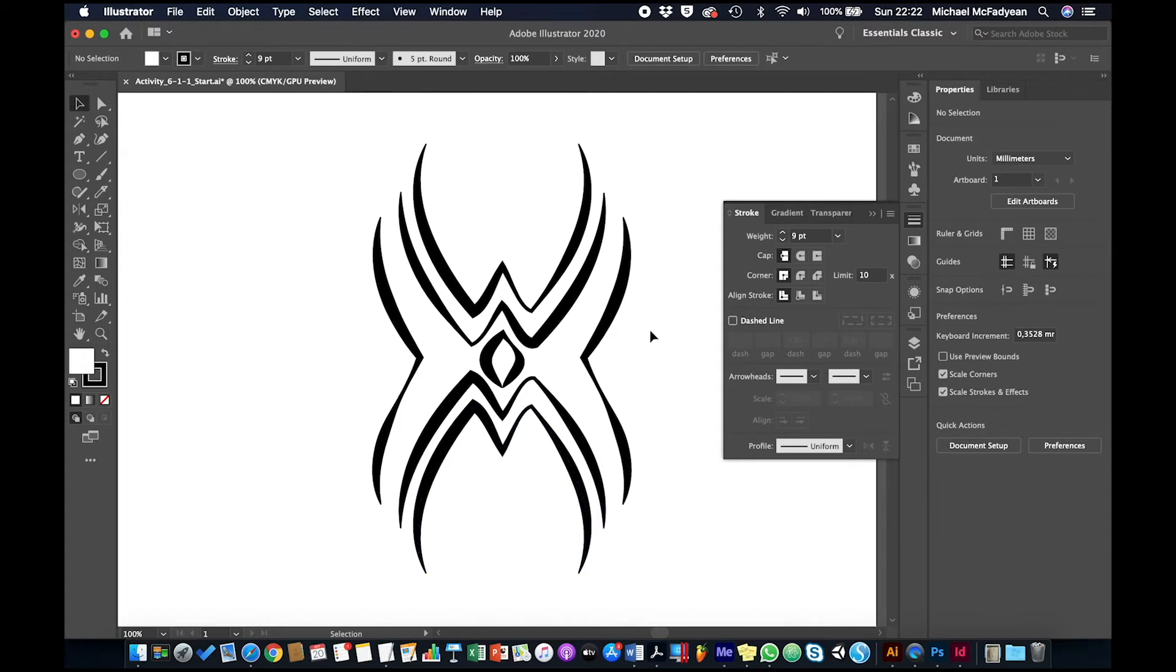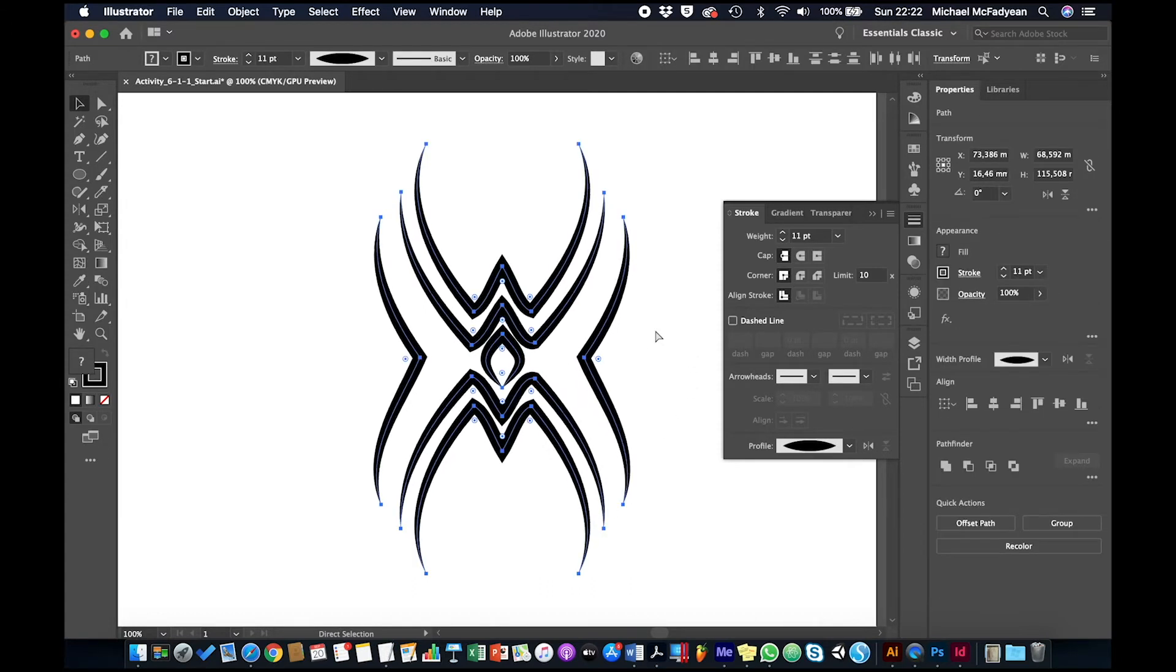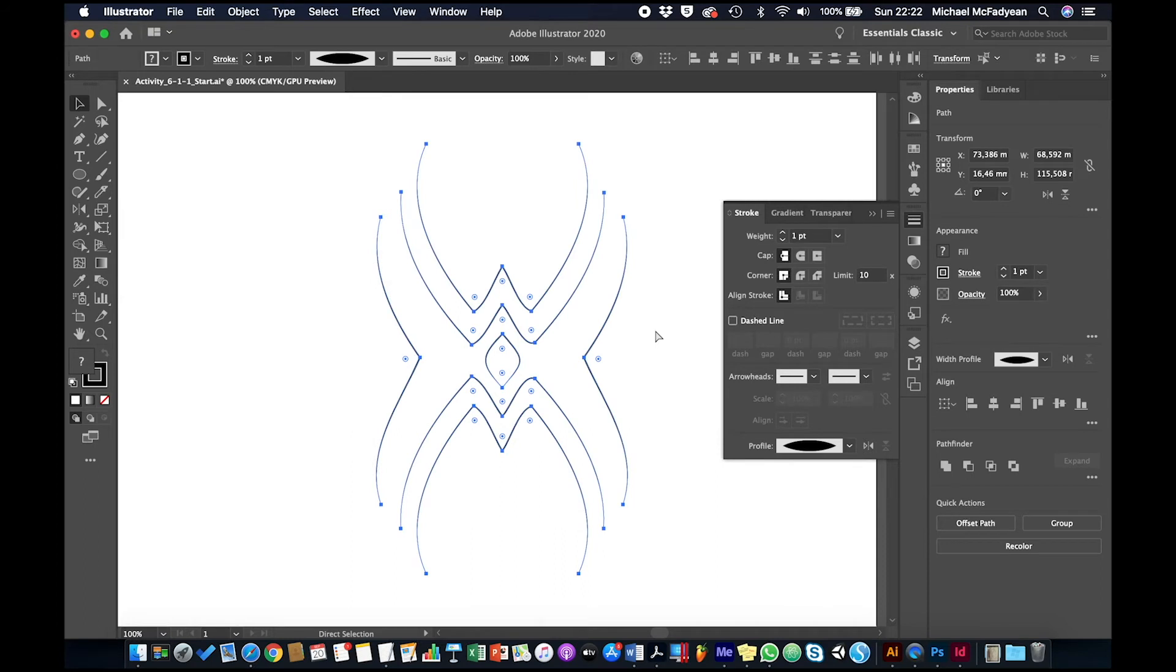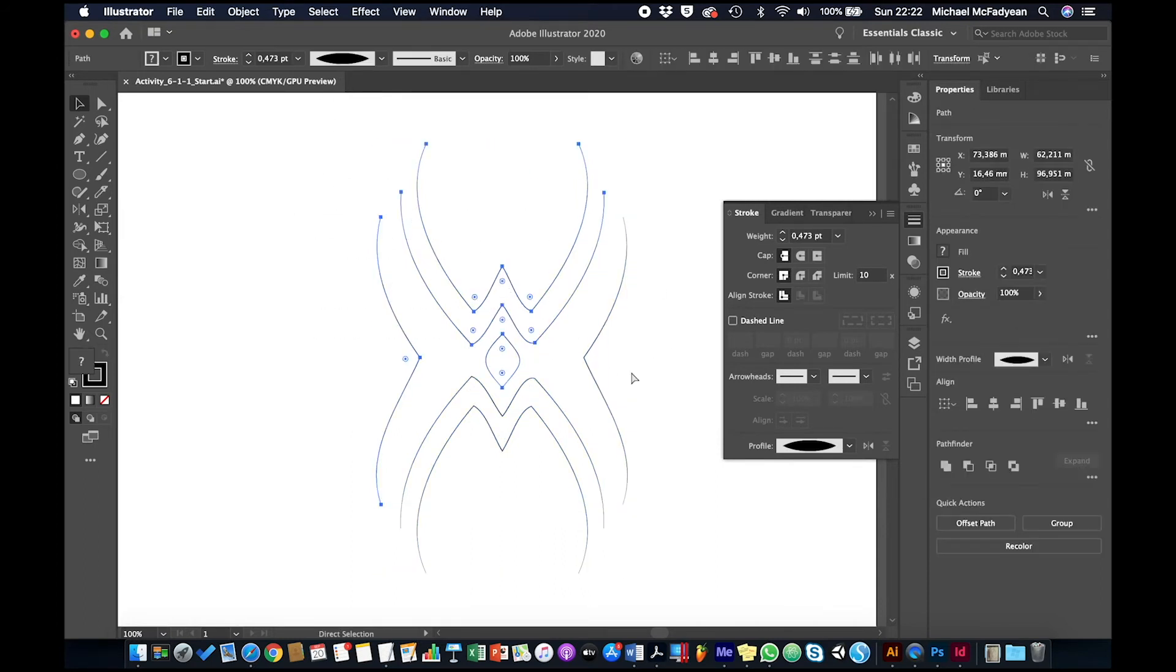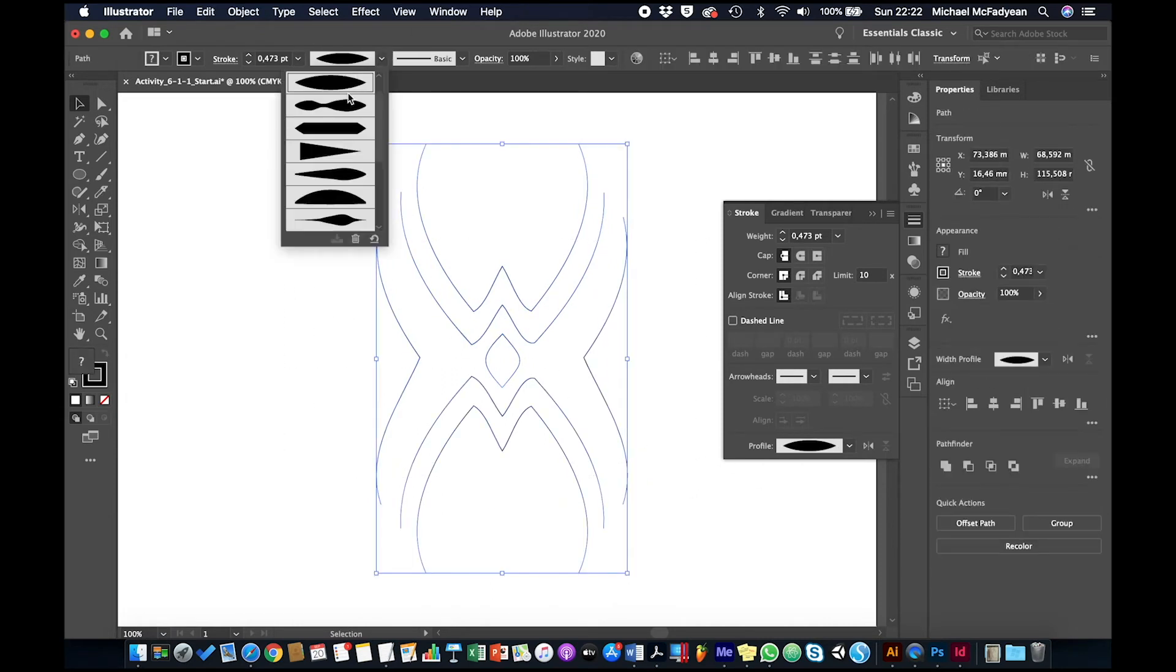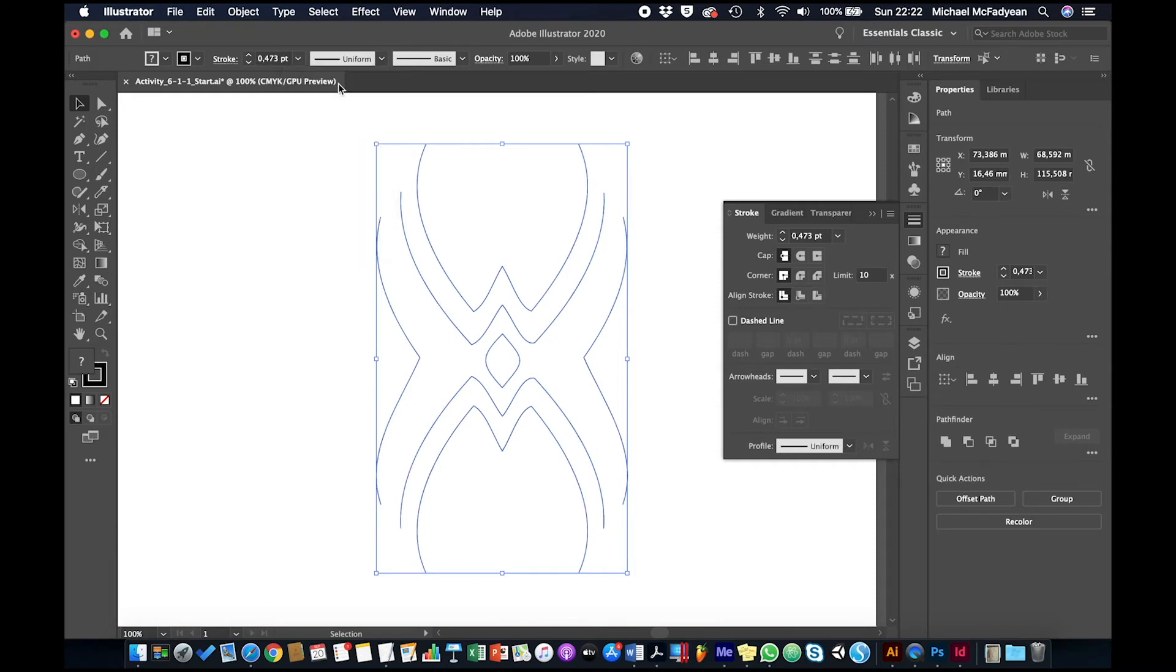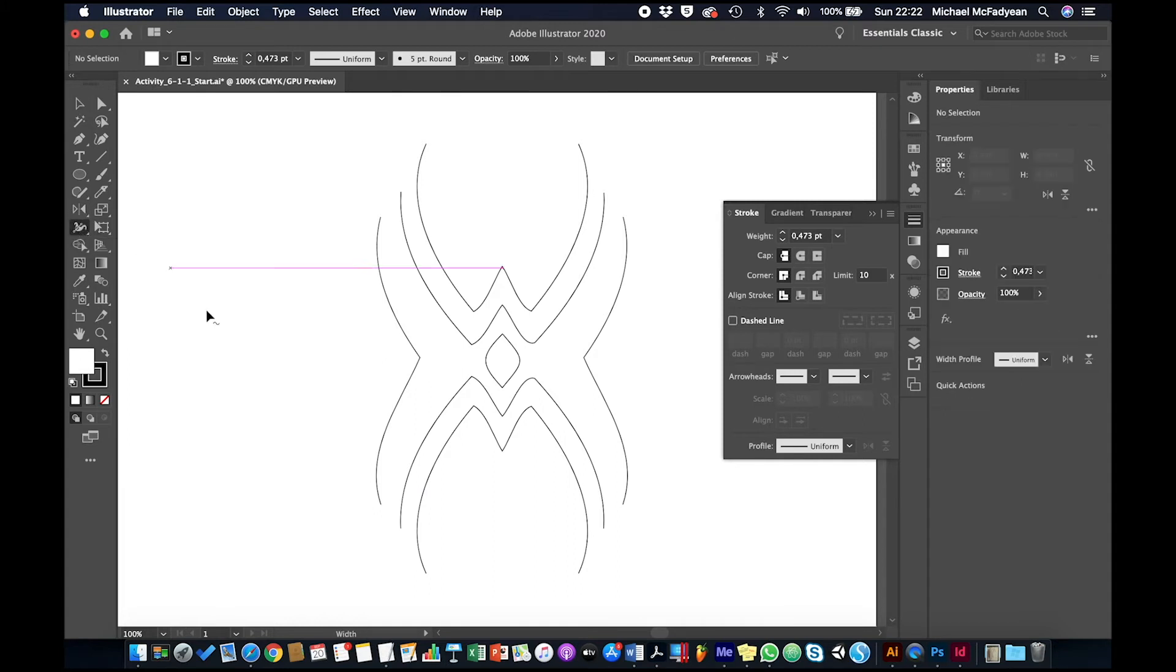What I'm going to do instead is undo those and put this profile back to uniform. I'm going to use this tool here which is the width tool, and that allows me to manually change the width of the stroke.